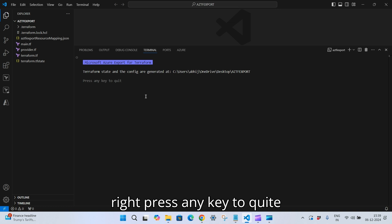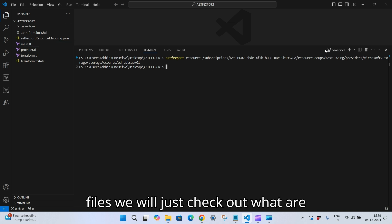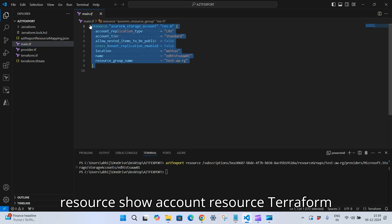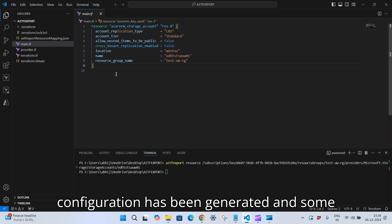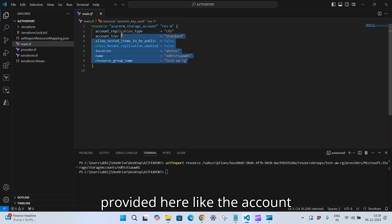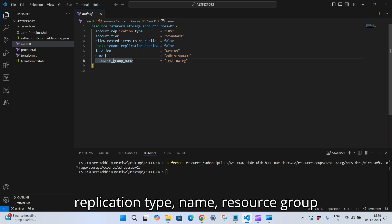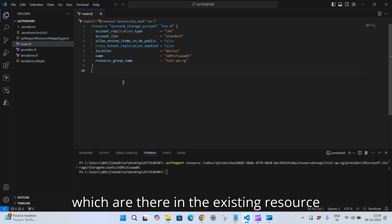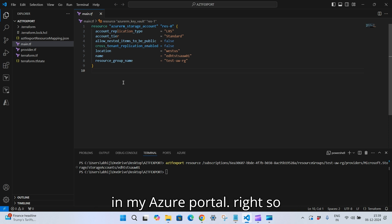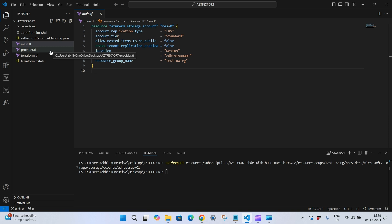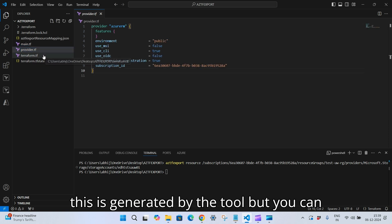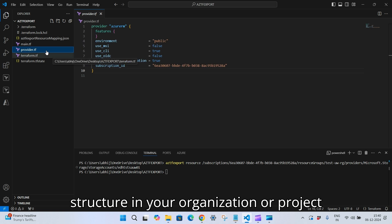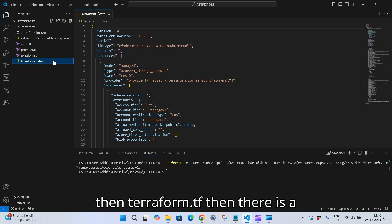The message now says Terraform state and config are generated at this location. I can see some files have been generated. In main.tf, my storage account Terraform configuration has been generated with parameters like account replication type, name, resource group name, and location — these are parameters from the existing resource in my Azure portal. The second file is the provider file generated by the tool, but you can customize it as per your organization or project structure. There's also terraform.tf and a Terraform state file.